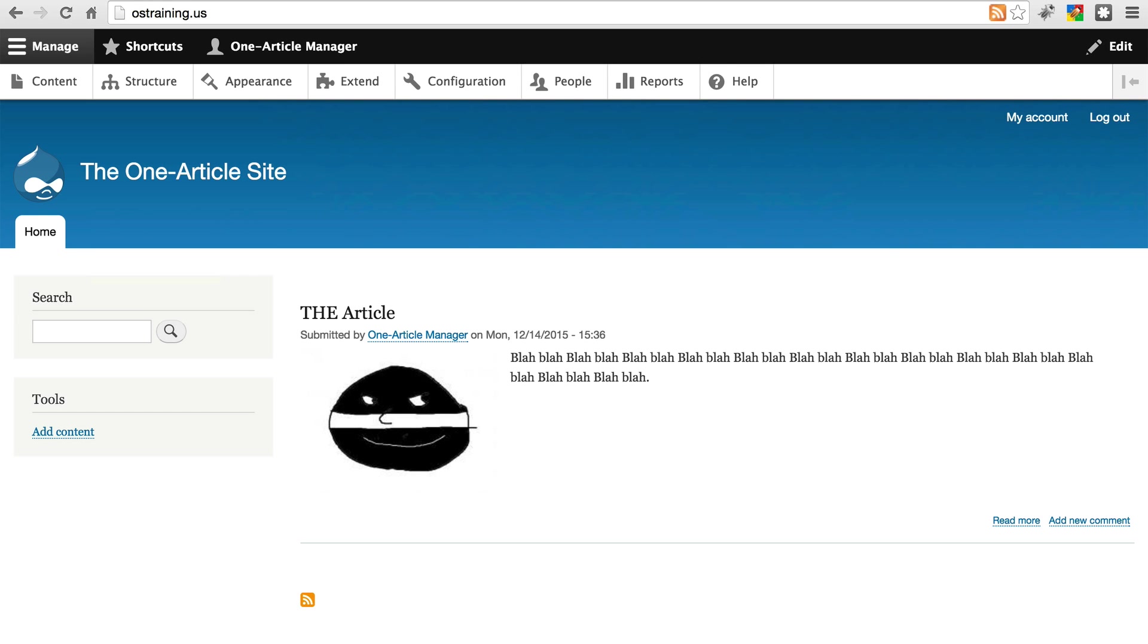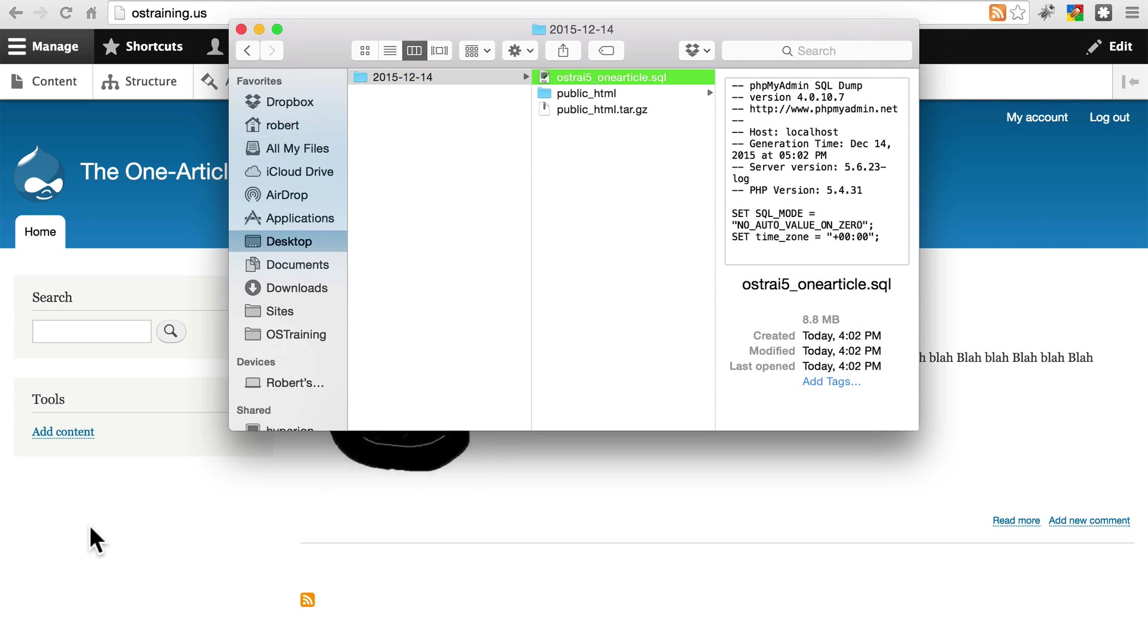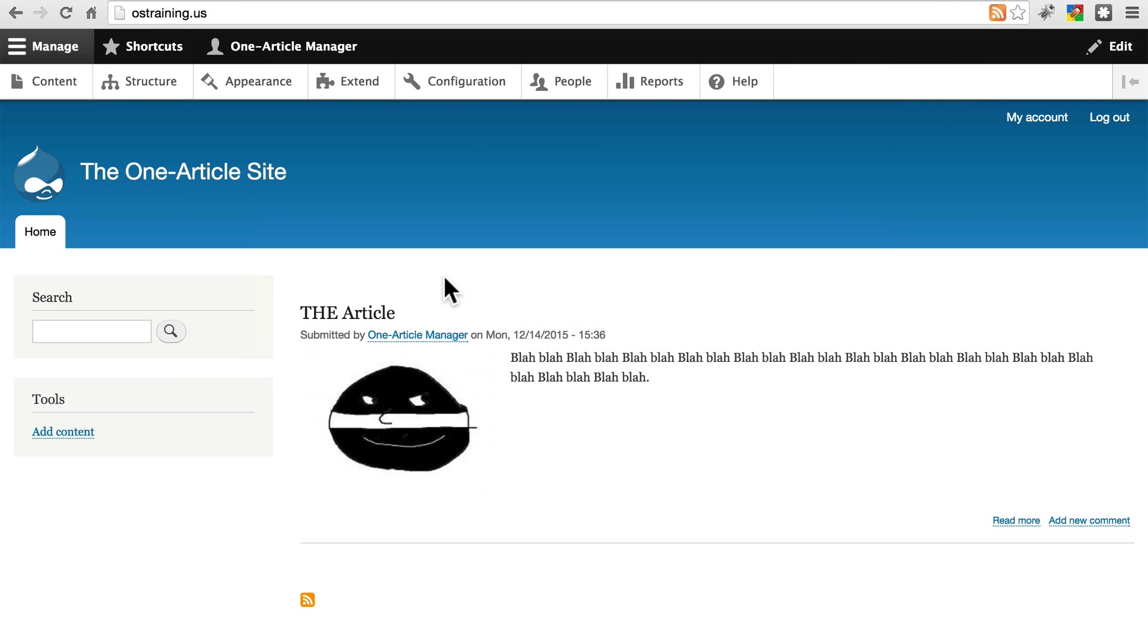So, we have one backup location already, our local computer that we've been saving stuff to throughout this tutorial. For our second location, let's go with a remote location on Amazon Web Services.